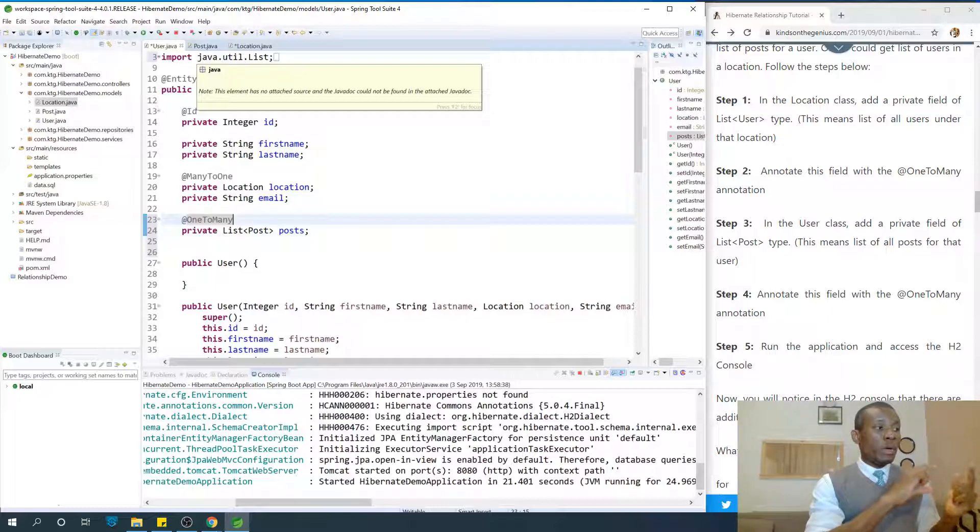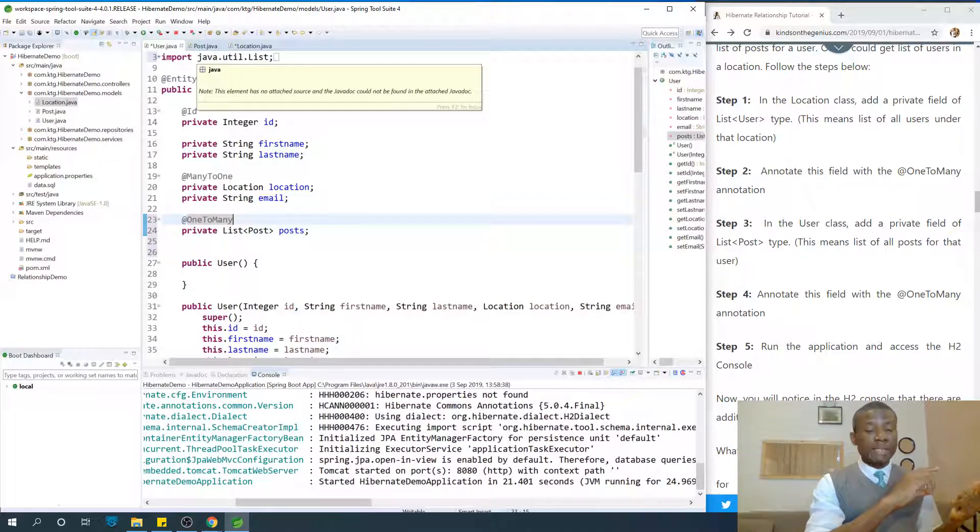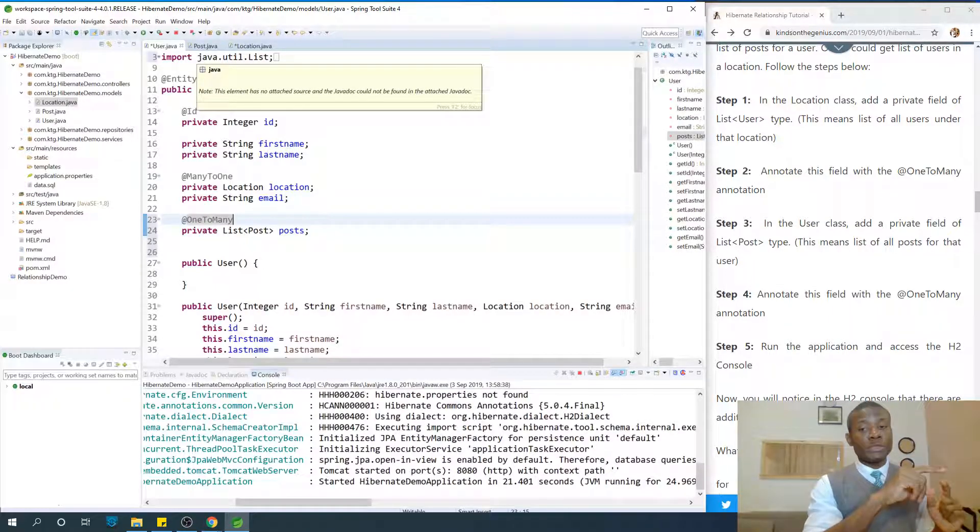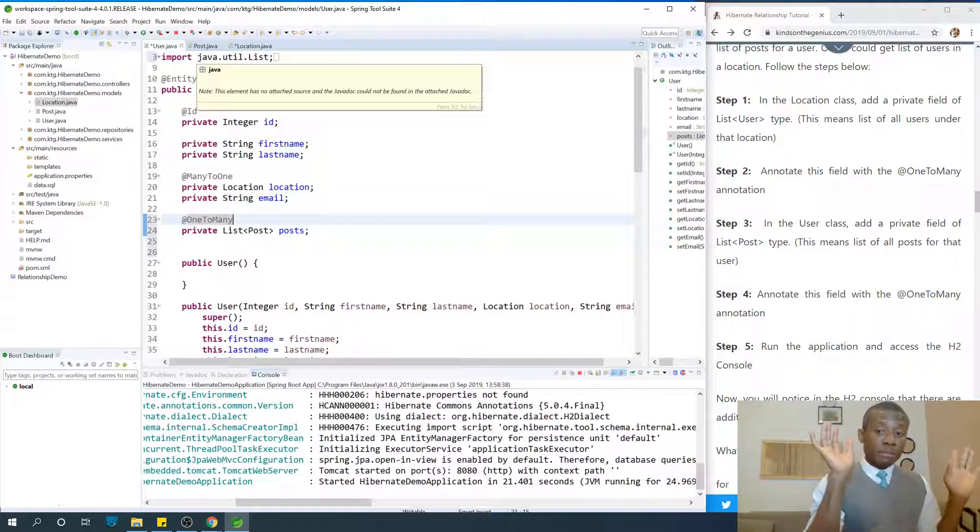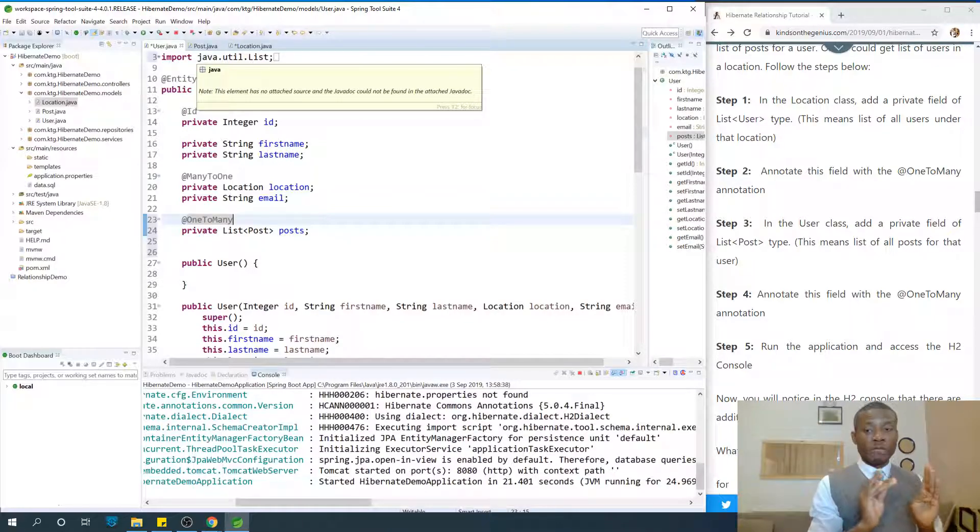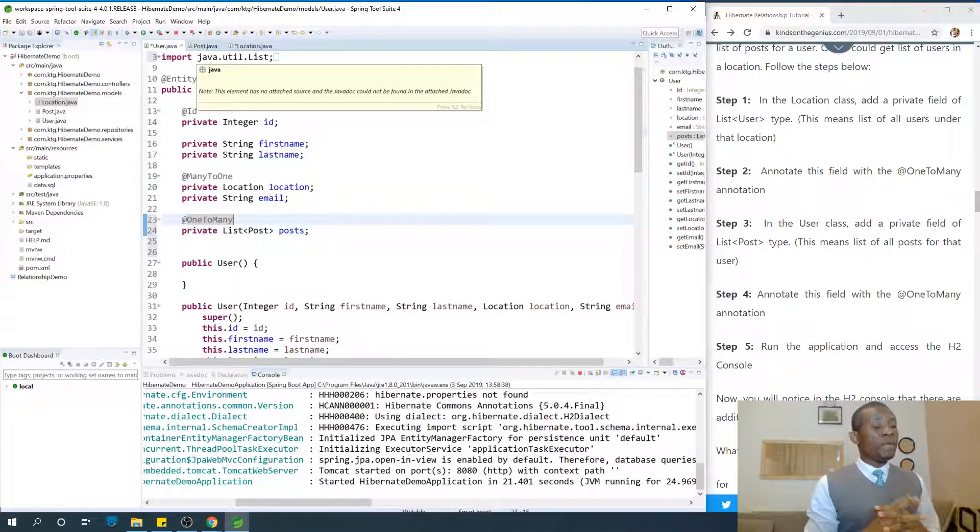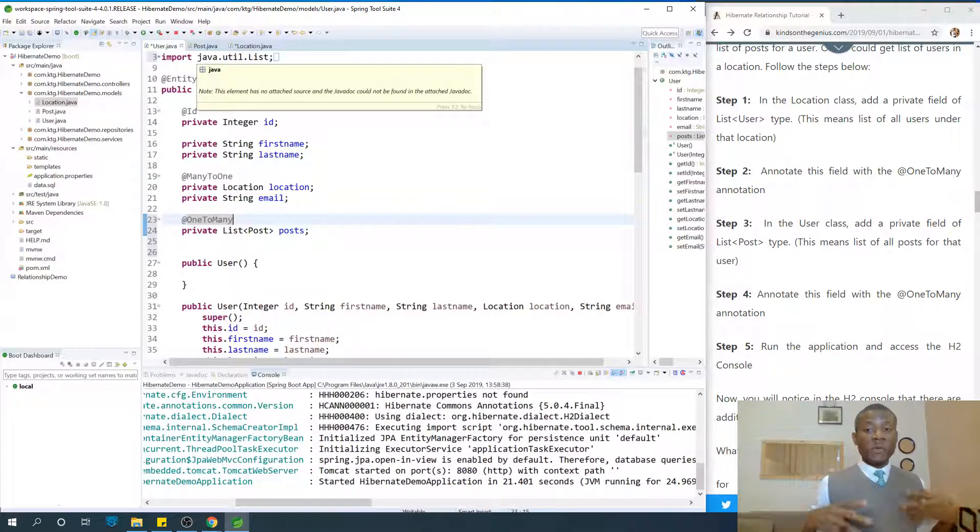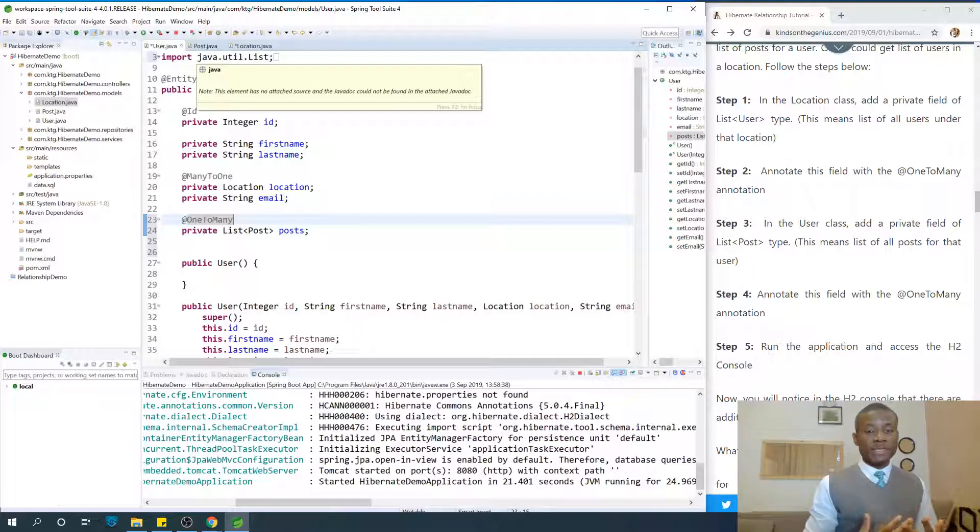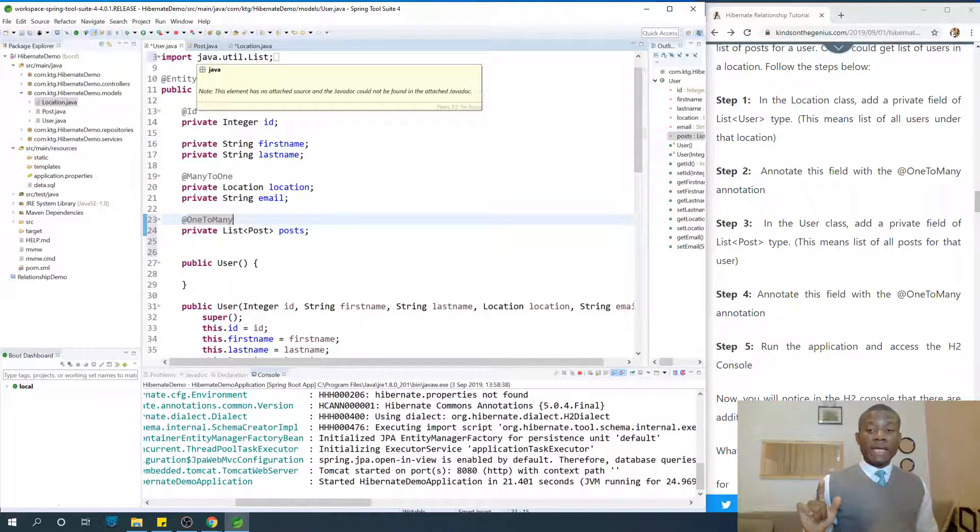So in this case, when we add a @ManyToOne in Posts, Post entity decides to handle the mapping. Now when we add @OneToMany in Users, the User entity decides to handle the mapping. So there's a problem - there is a confusion here because both entities now want to handle the mapping.